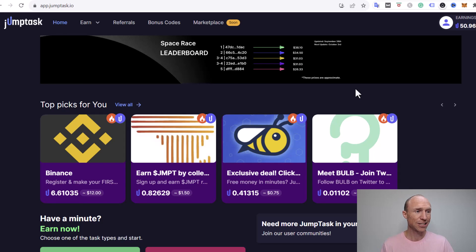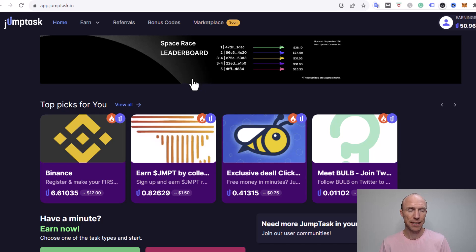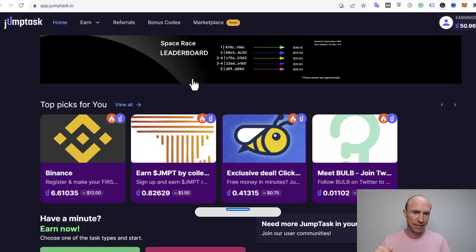So I have now logged into JumpTask to show you how to withdraw to Binance. I just first want to make it clear that this is not a full tutorial about how to earn on JumpTask because I have a full written tutorial about that on my website. I'll leave a link to that below.